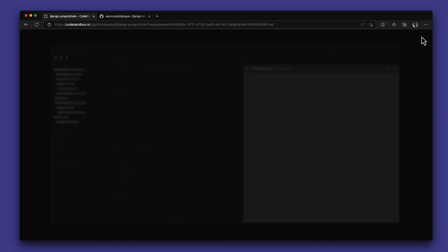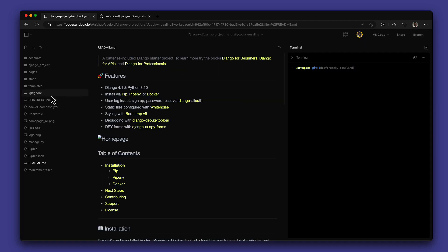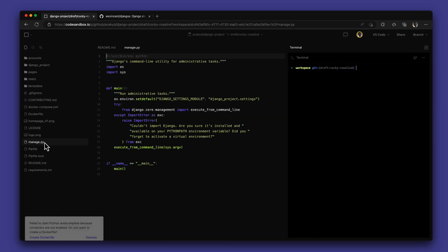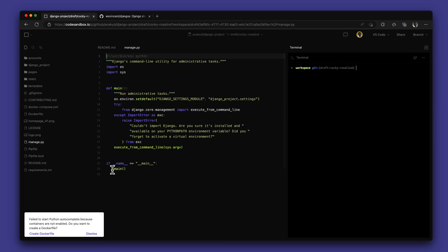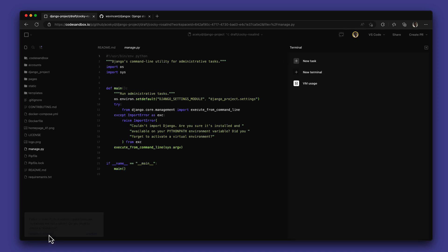To run Python, you need to create a Docker file with all the configuration that you might need. If you open up a Python file without your Docker file already set up, you will get a prompt to create a Docker file and start building.